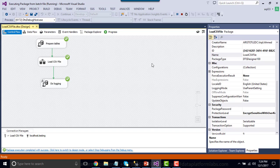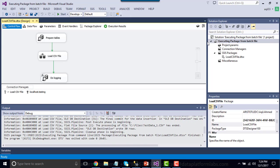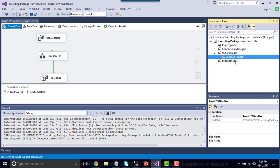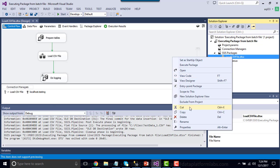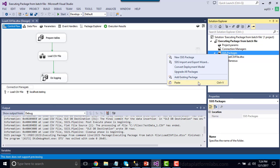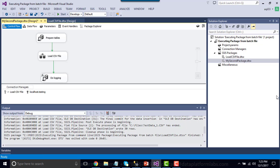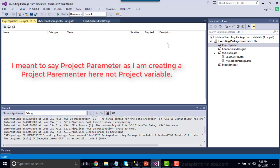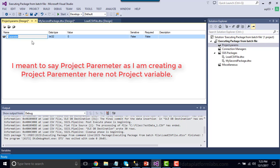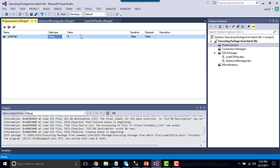Now let's work on deploying this project using the project deployment model. Before deploying, I currently have only one SSIS package, so let me create one more. I'll copy and paste this package and rename it as my second package. Then let me create a project parameter so we can use it to pass values to the SSIS packages. We can name the project parameter 't_file_path' because we want to pass the file path value to the SSIS package.